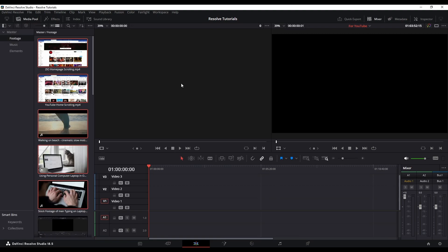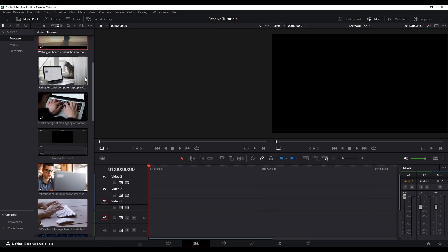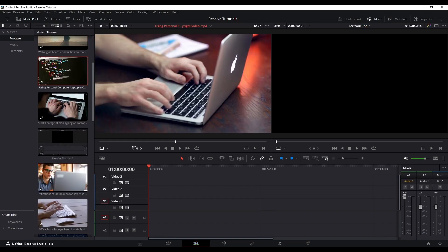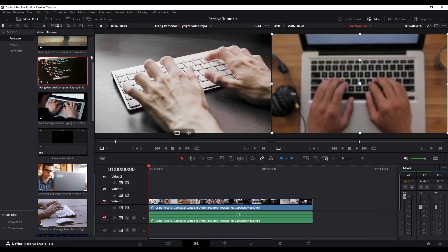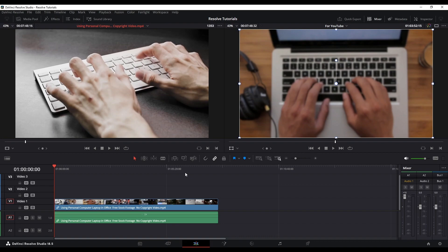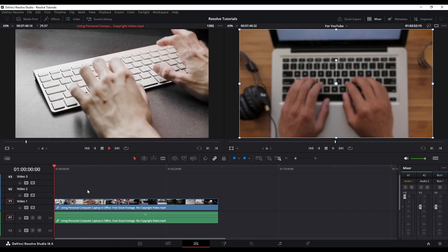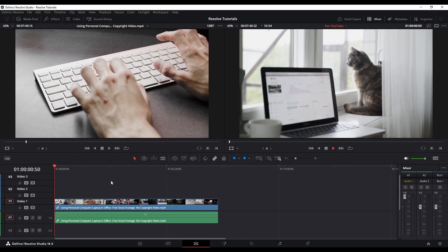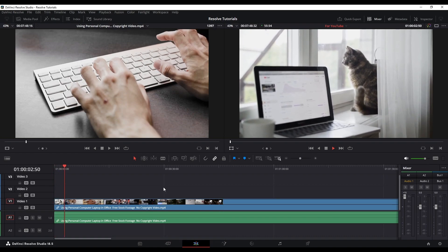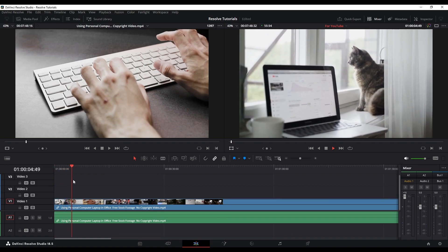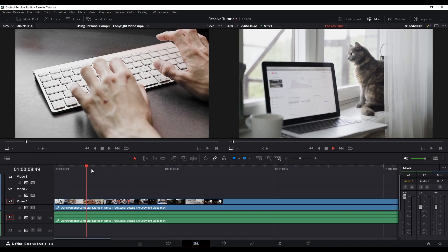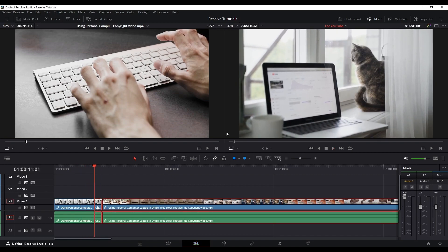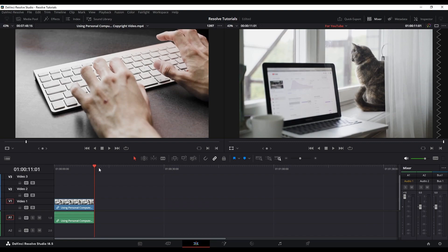First, open up the media pool and grab a piece of footage that you want to make this effect. I'll slap that onto my timeline and close the media pool. So there's the clip — it's an 11 second clip. Once you have your clip, we can get started.